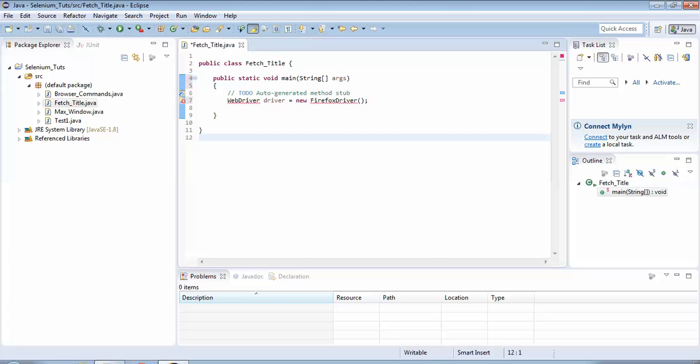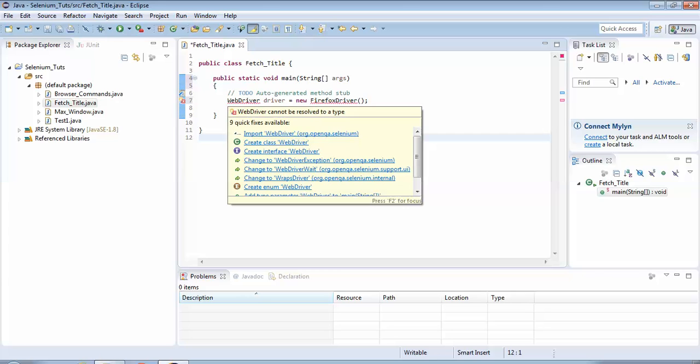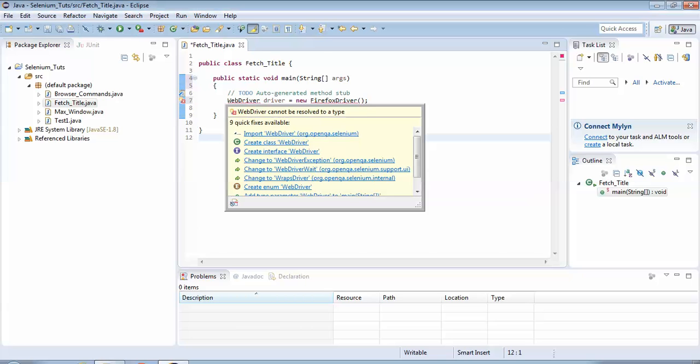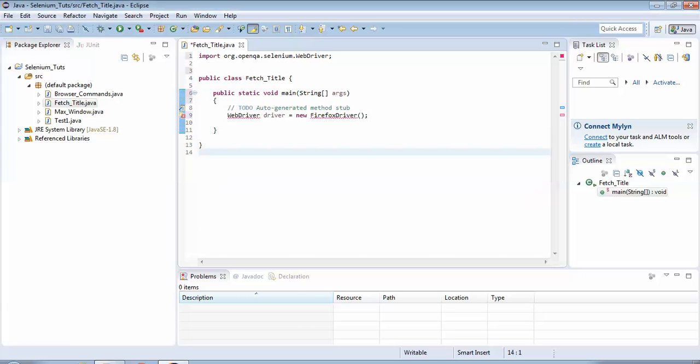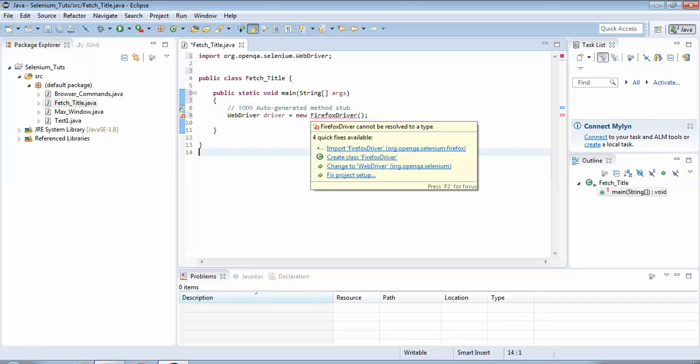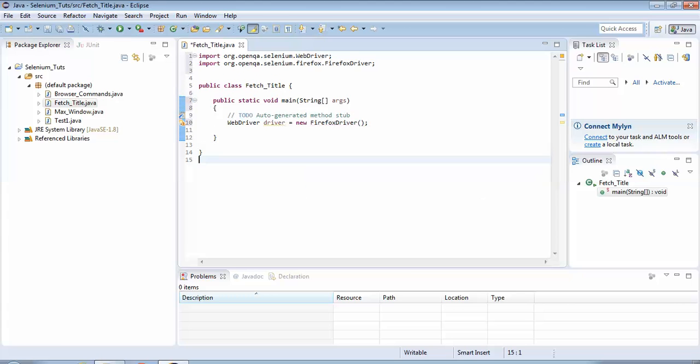As you could see, you would have seen already in my previous tutorials, we always get these errors because we have not imported the files. To remove these errors I'll just hover my mouse on the red marks - I get this option 'Import WebDriver', I click over here. On line number one we could see Selenium WebDriver has been imported and the error which we saw has vanished. Similarly there is another error on line number nine on the FirefoxDriver. Again I hover my mouse over there, click on Import FirefoxDriver. And yes, we have removed these errors so we are in a position now to write the next steps.